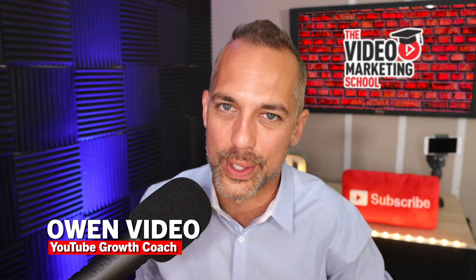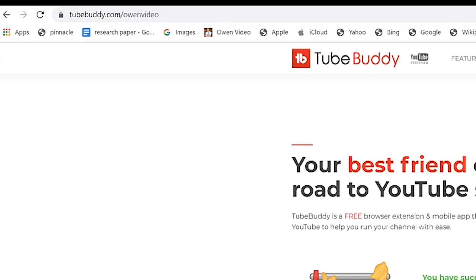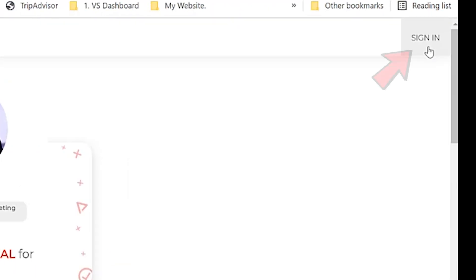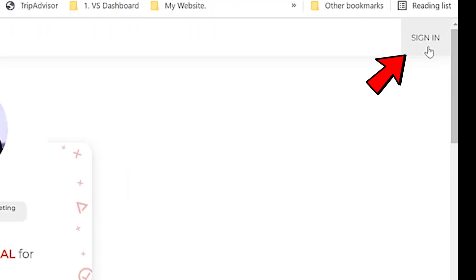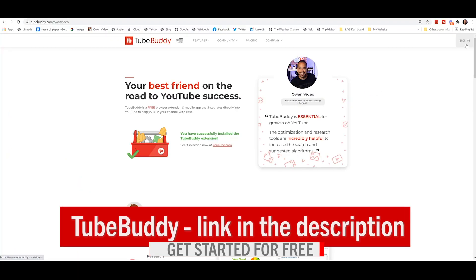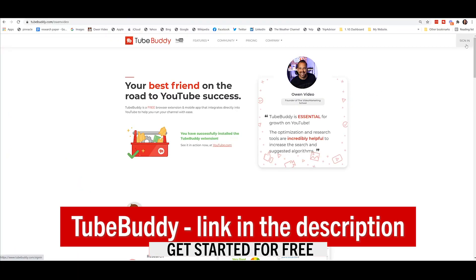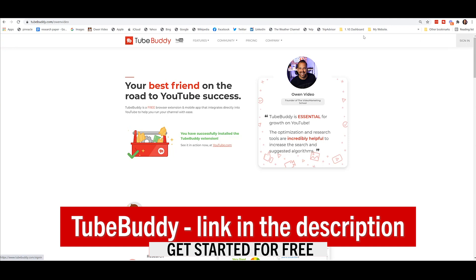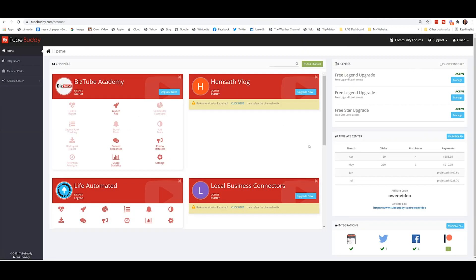It's the Video Marketing School. The first thing you're going to want to do is go to tubebuddy.com/owenvideo and sign in over here on the right-hand side of the page. Now, if you don't have an account with TubeBuddy, then I put one in the link for you in the description box below. Once you log into the TubeBuddy website, then you're going to see a page that looks like this.